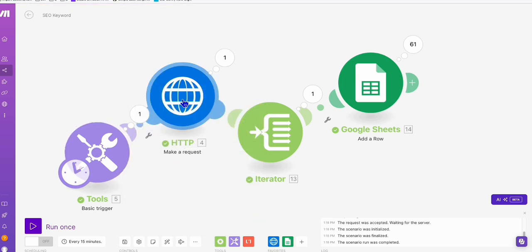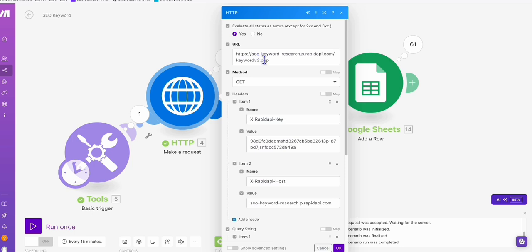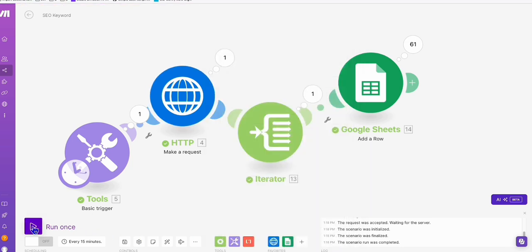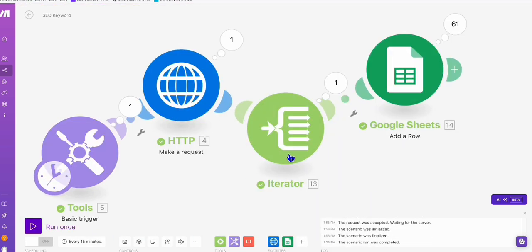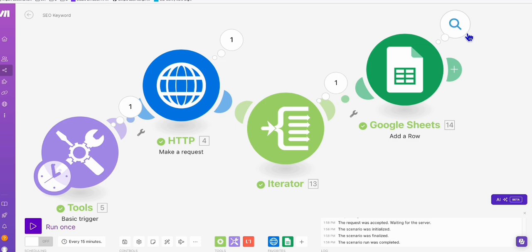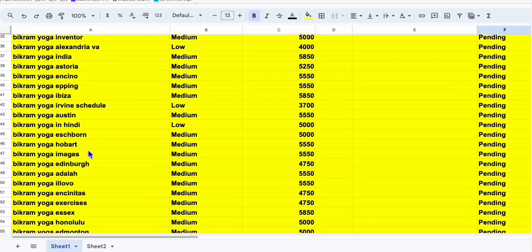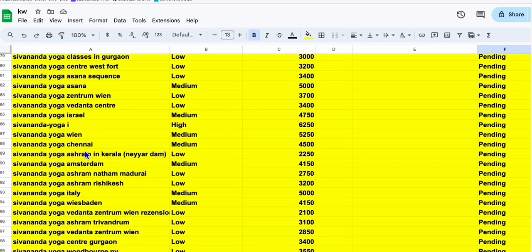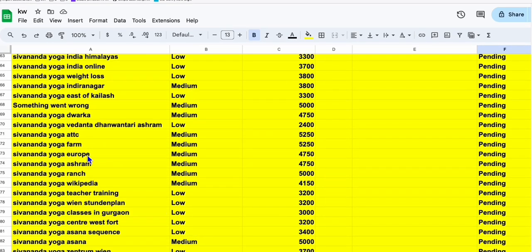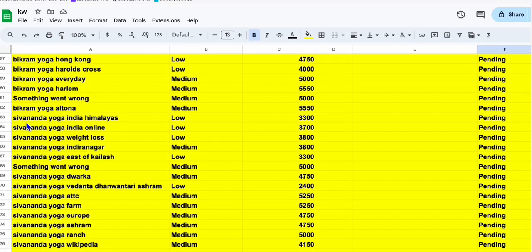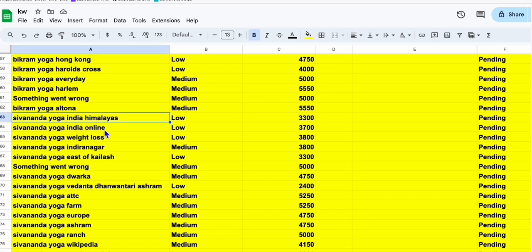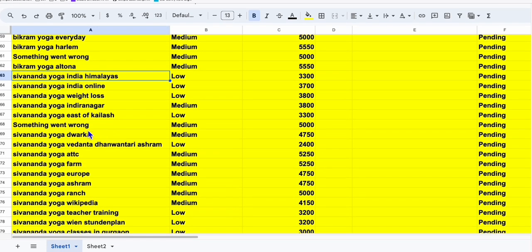So let's do that now. You see right here, again we have 61 new keywords. Let's check our spreadsheet. Look at this, we have new keywords from Shivananda Yoga and these are all the keywords with the keyword difficulty and the search volume, which we can again create new articles out of.